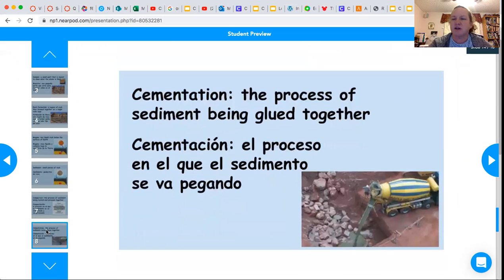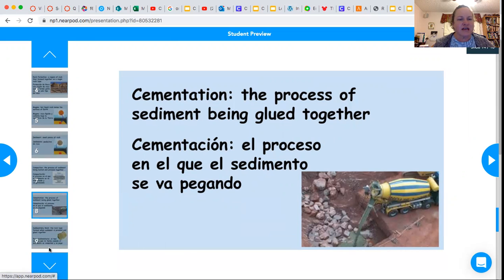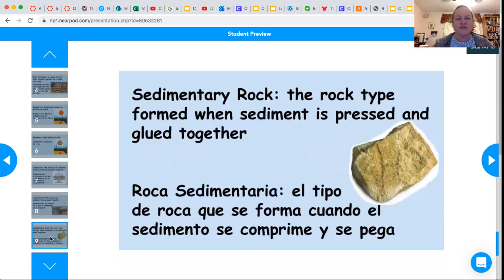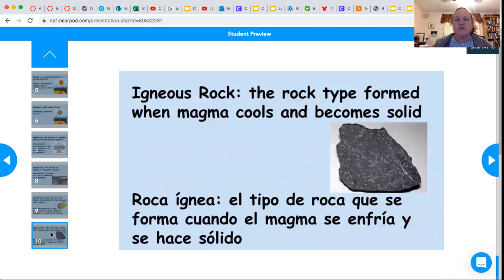Cementation is a process of sediment being glued together — I thought the cement truck was kind of appropriate for that. Sedimentary rock is the type of rock formed when sediment is pressed and glued together. And igneous rock is the rock type formed when magma cools and becomes solid.